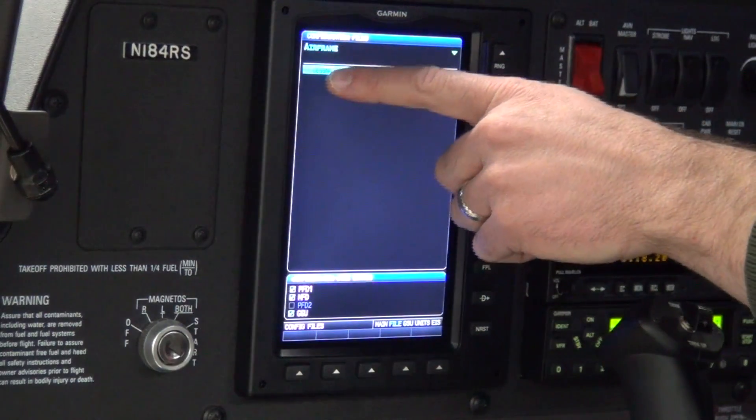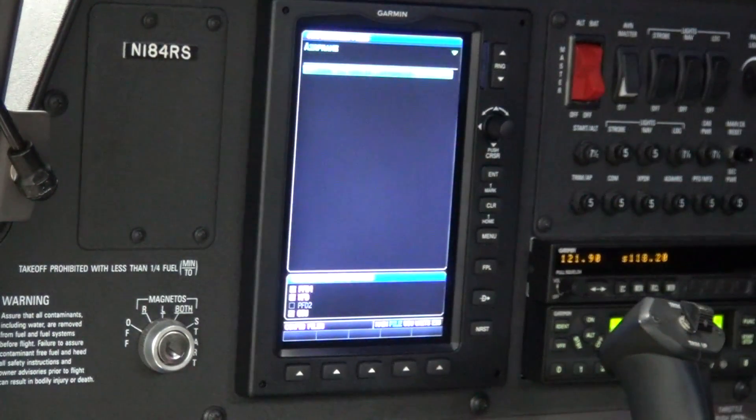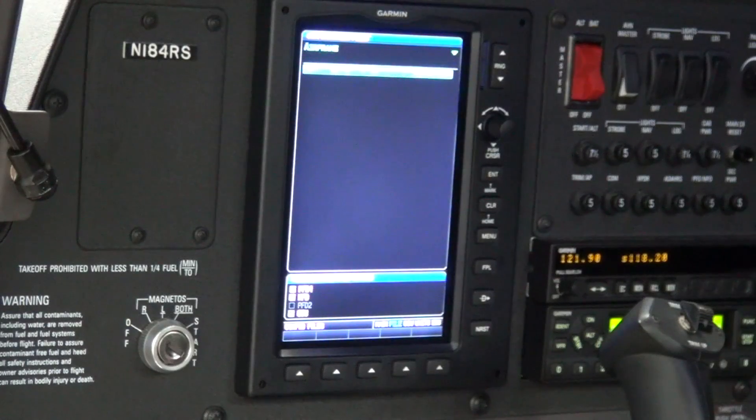Ensure that a green check mark appears beside the configuration description to indicate a successful load.